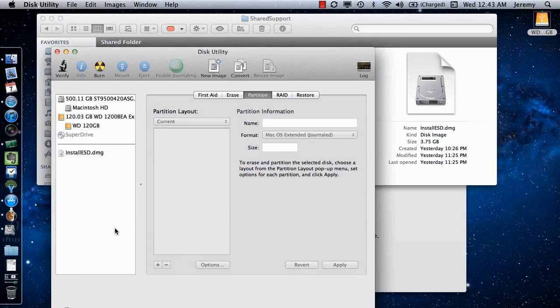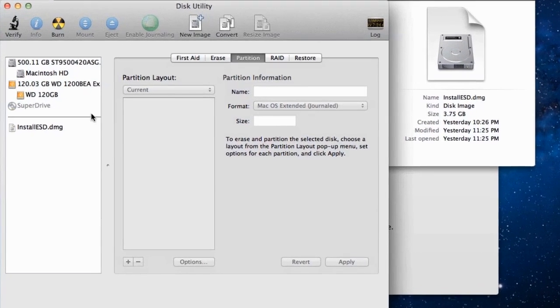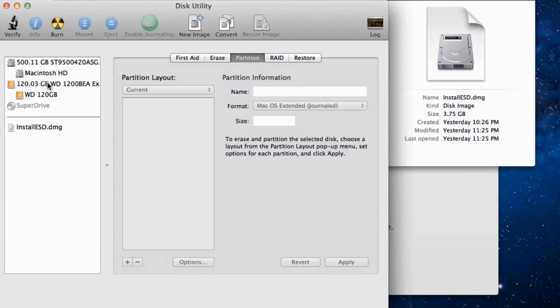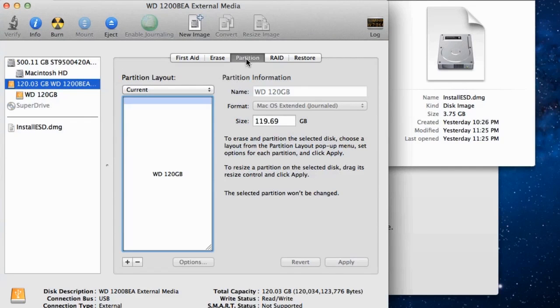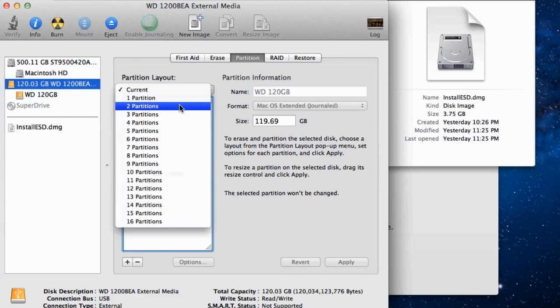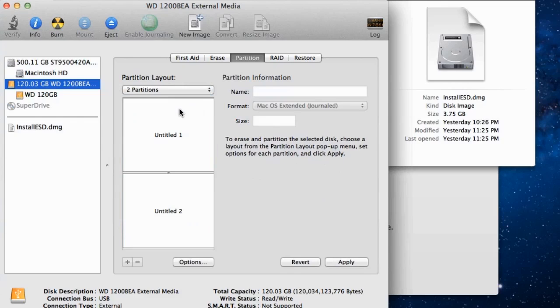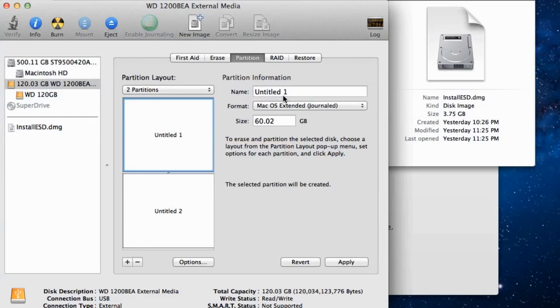From the Disk Utility, select the root drive, not the partition that is listed below, and then select the Partition tab. Under Partition Layout, select two partitions from the drop-down menu, which will format both partitions and erase everything on the drive.